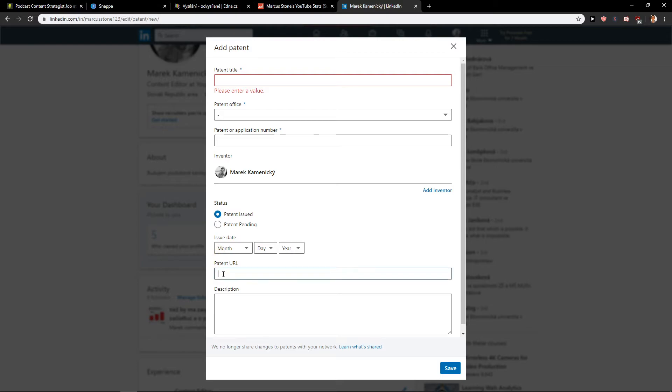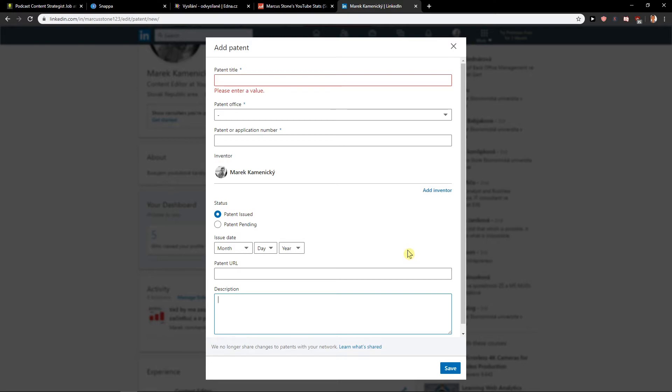And then you just link the URL and you just write description and this is all. Then you just click save and you got it. It's really simple and really easy. So this is how we can add patent on LinkedIn.